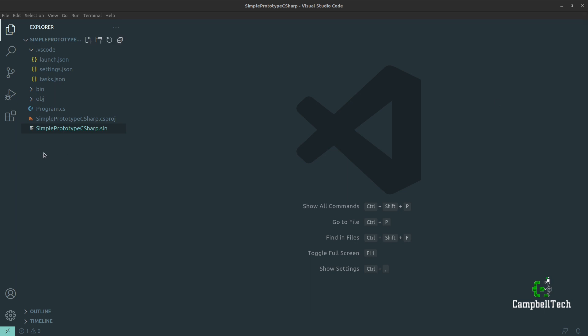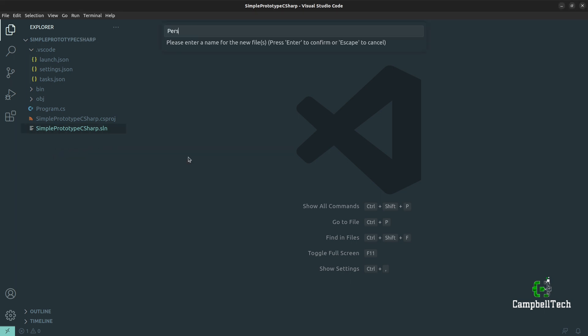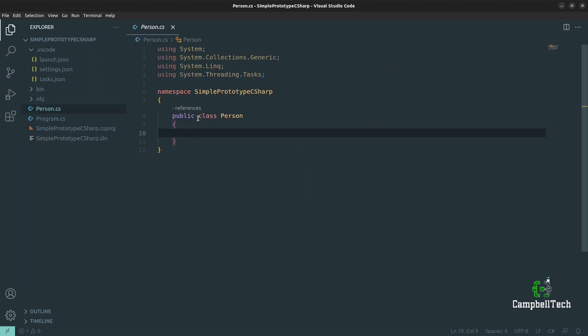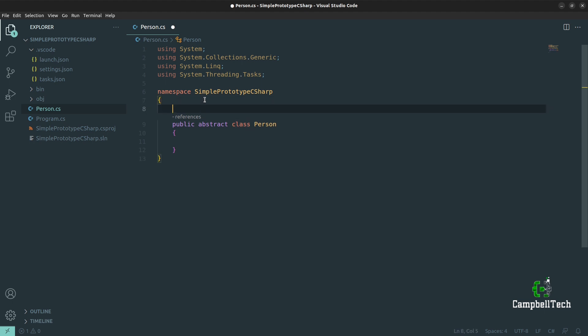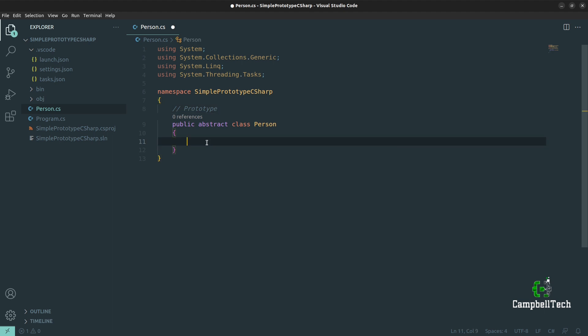The first thing we need to do is create our abstract prototype, so let's create a new class and call it Person. Go ahead and make it an abstract class and mark it as the prototype. As you can recall from the class diagram, we need to define a clone method that needs to be implemented by the concrete prototypes. Since we are using an abstract class, we are going to make it an abstract method that forces the subclasses to implement this method. So let's say public abstract — it needs to return person — and let's call it clone.